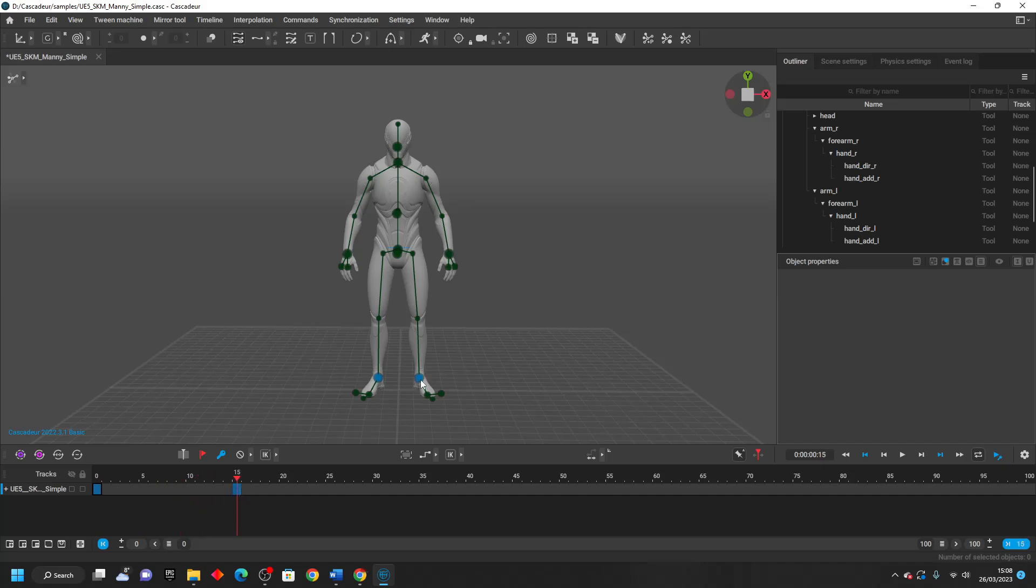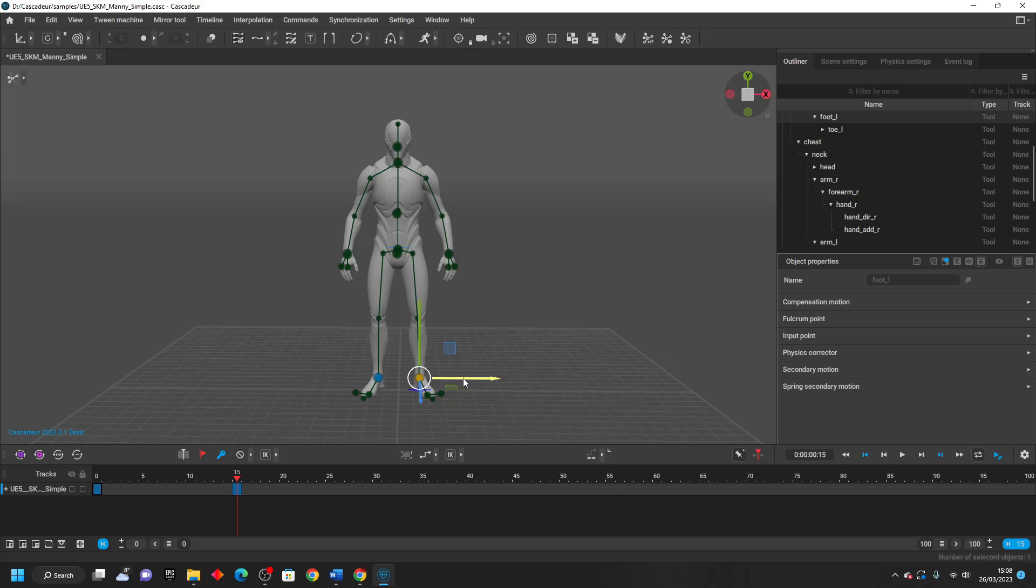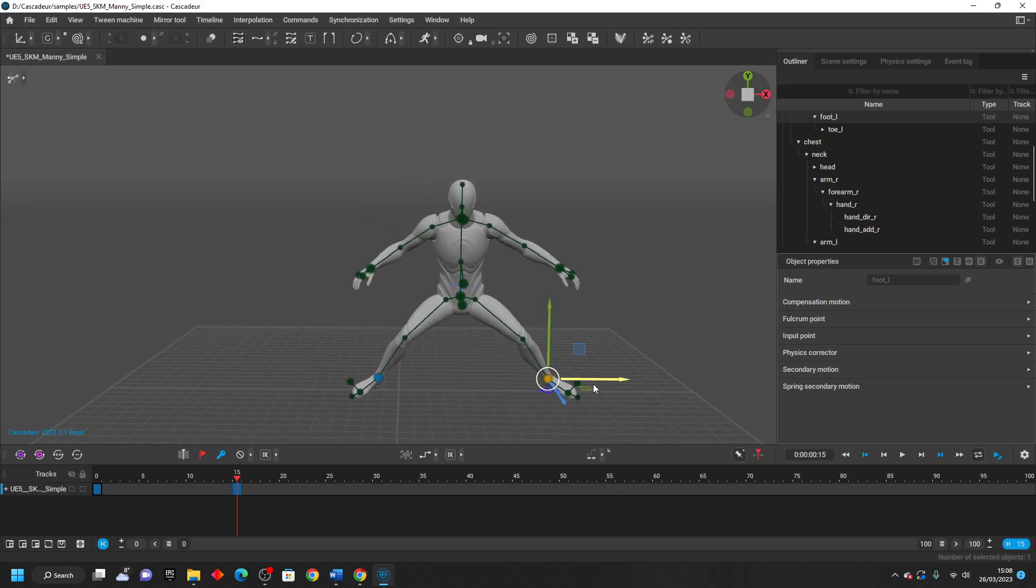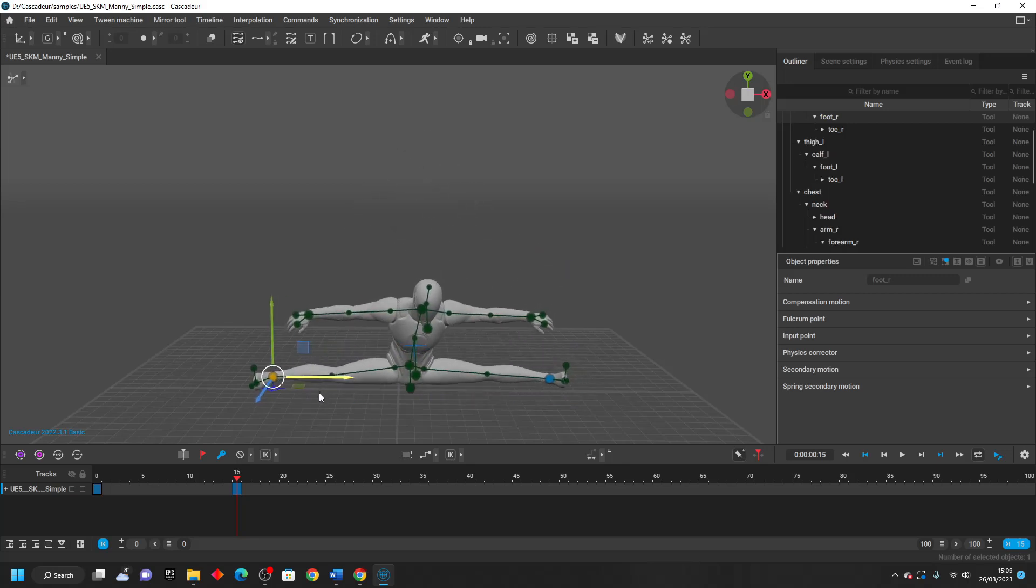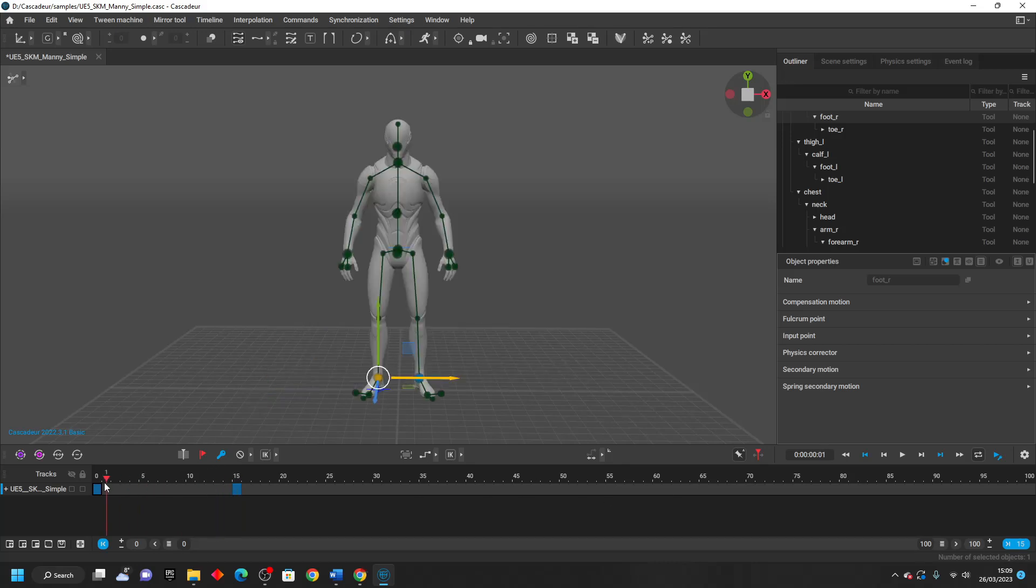And then I just position my character, so he's doing the splits like this. And I can just go back to frame zero. So at frame zero, this is where my character is positioned. If I move this all the way to frame 15, we want him to do his splits animation.